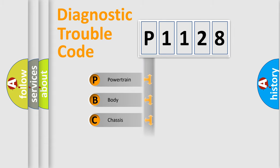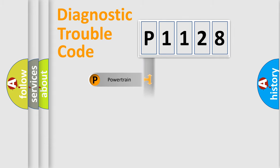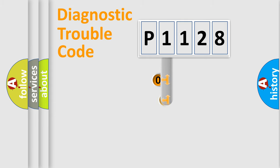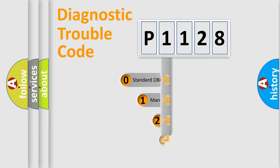Powertrain, Body, Chassis, Network. This distribution is defined in the first character code.